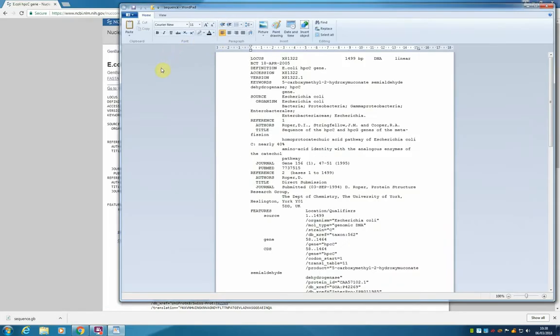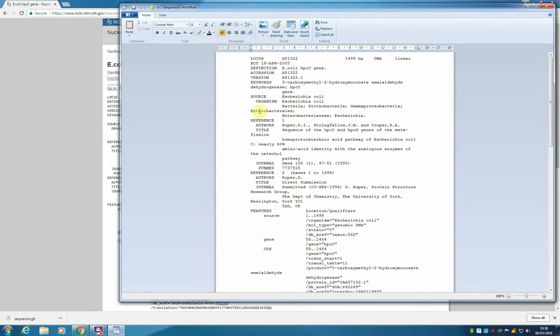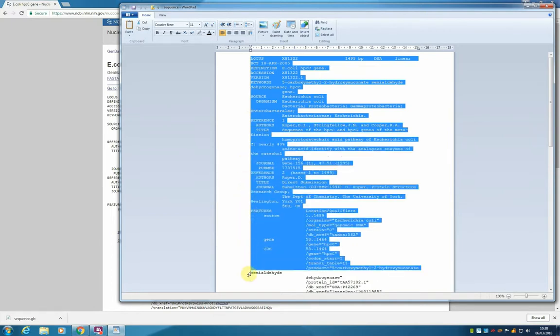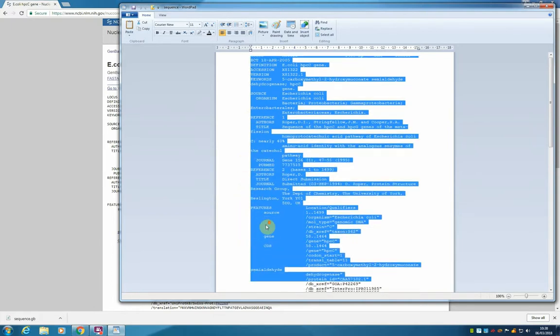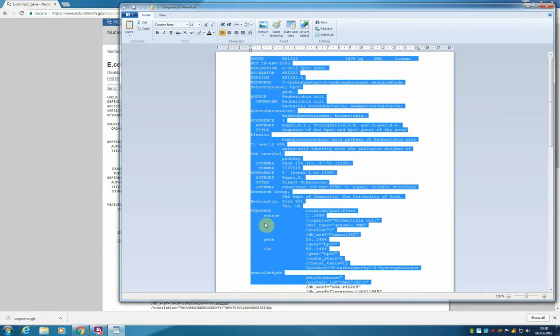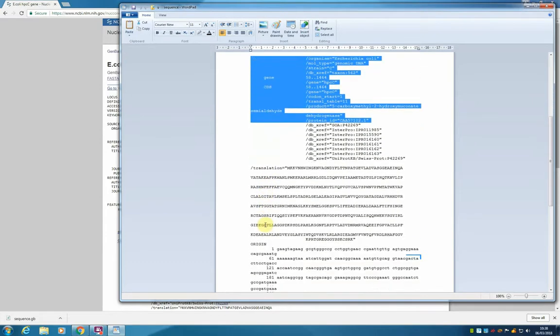Notice that this file has the same format as you observed in the web browser, but some of the links are removed. This is because this is now a flat file, and it only contains text. But this is a good way of keeping a record of your sequence of interest.